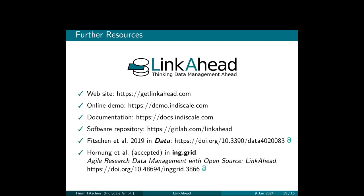For further resources, please visit the website of LinkAhead: getlinkahead.com. See you again at our demo.indiscale.com. You can find the documentation online as well as in the repository, of course, at docs.indiscale.com. The software repository, where you can find actually all the software—as I said, there is no open core system, it's everything open source—find it on GitLab. And there are also some publications from myself and data from 2019 and something more recent that goes into this agile topic a little bit more. In great input paper, and yeah, it's accepted but not yet published, so maybe it will be 2024, I guess.